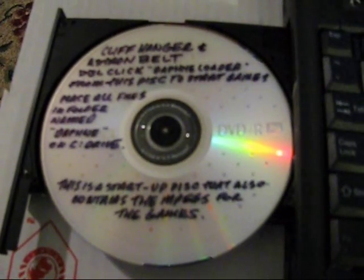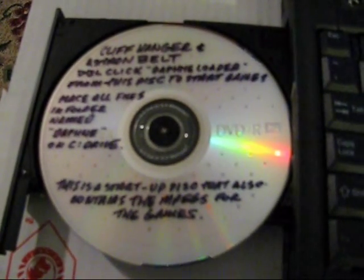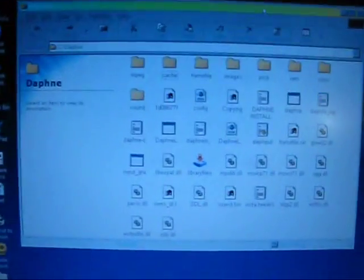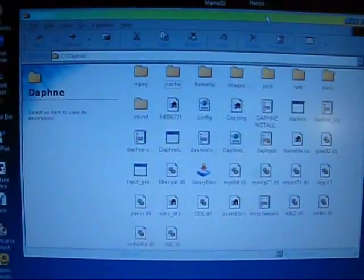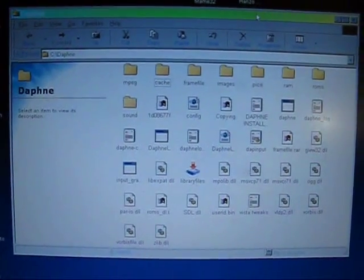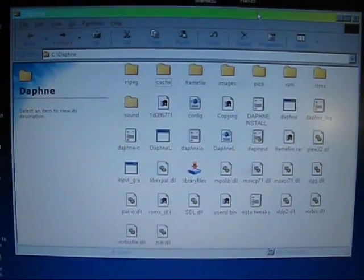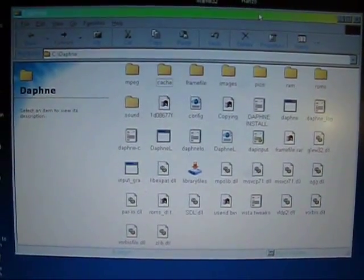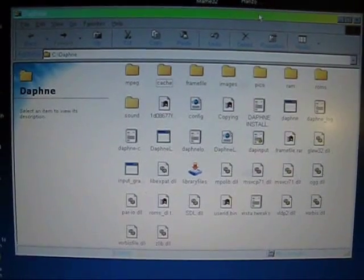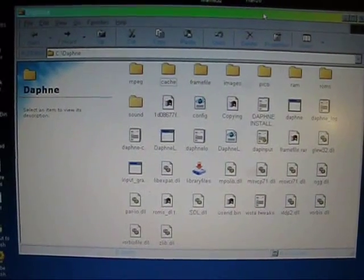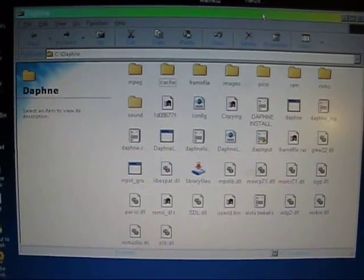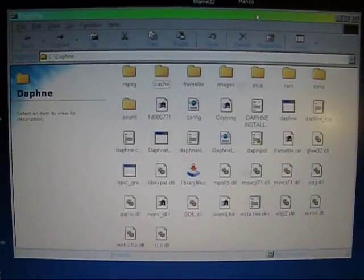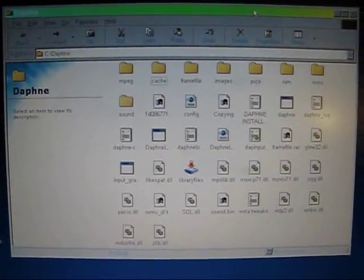To start up Cliffhanger you really need to start your Daphne Loader right from a disc like I'm showing right now. Otherwise you can copy all the files onto your hard drive in a folder that you named Daphne, and it'll start Astron Belt and some of the other games alright. But when you go to start Cliffhanger it can be a real pain, so you really have to go straight from your disc.